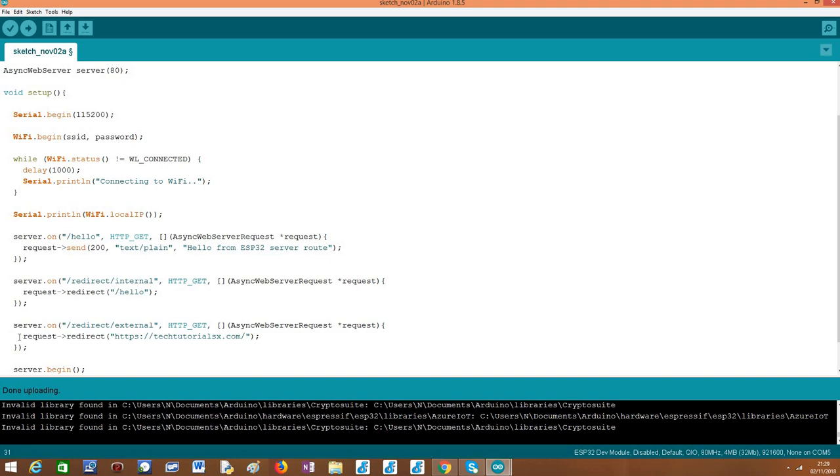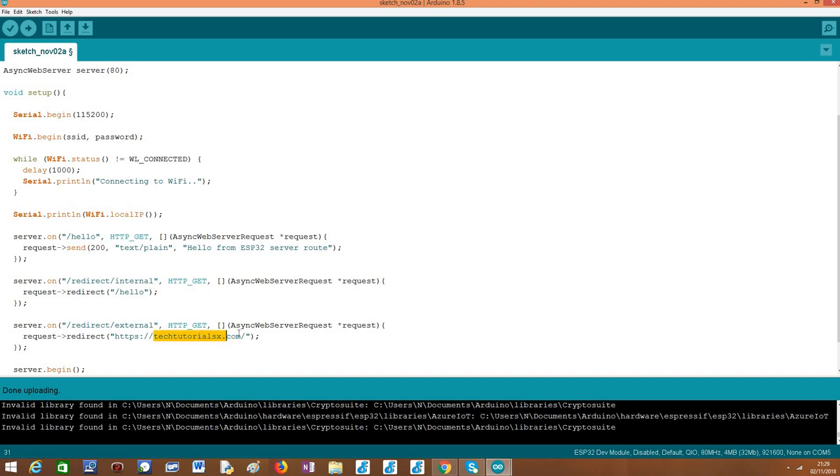In case we want to configure an external redirect, the procedure is exactly the same. The only difference being that, in this case, and I'm going to redirect to my blog, so I need to put here not just the path to where I want to redirect, in this case it will be the home path, but also the domain name, because I need to put here the whole information in order to perform a redirect to an external server.